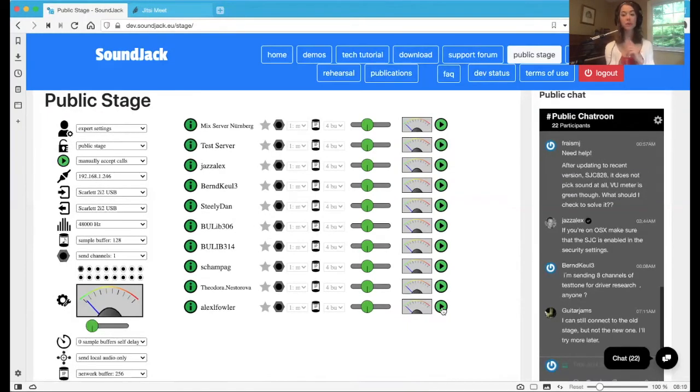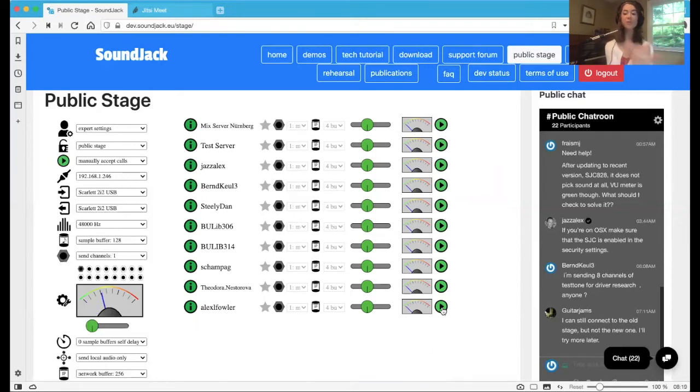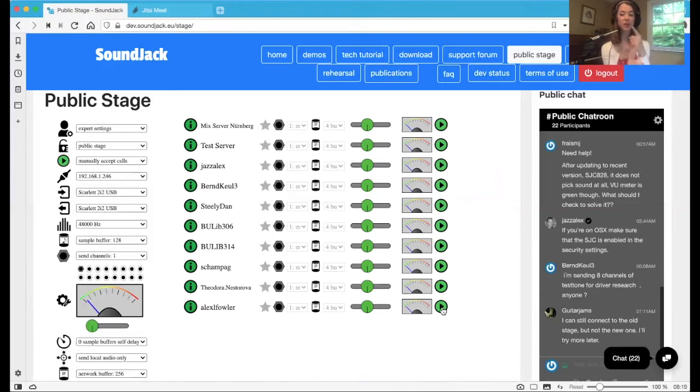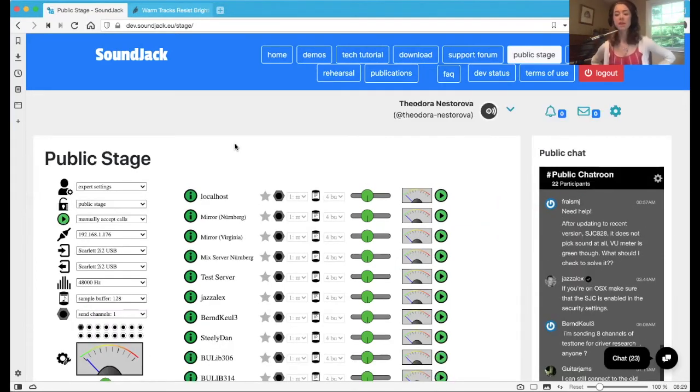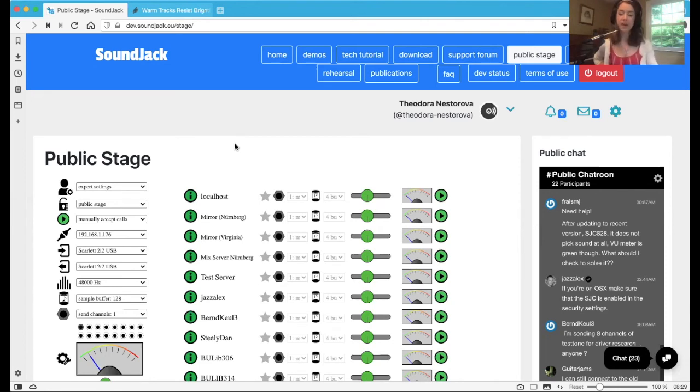Now, what's great about soundjack is that it's peer to peer. So even if you have multiple connections, that's why the latency is so low because you're not going through a server. You're actually going individually to the person. It uses a lot of your system. My fan is currently running. I'm running zoom as well.